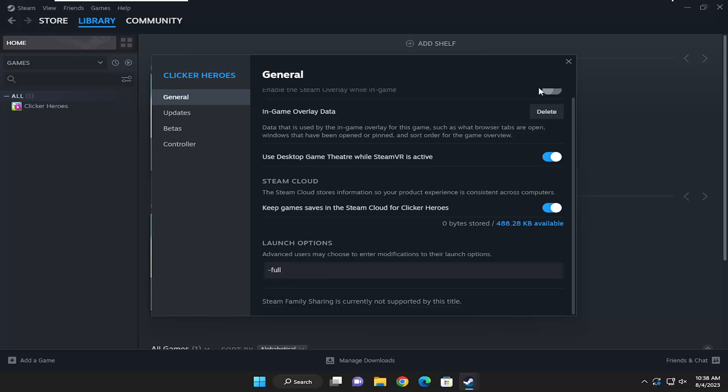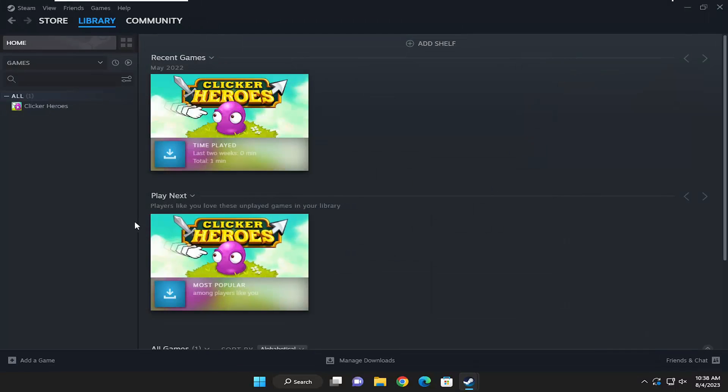And then once you've done that, you just would close out of here. And that would be the default launch option. So pretty straightforward process. Hope this was able to help you out, and I do look forward to catching you all in the next tutorial.